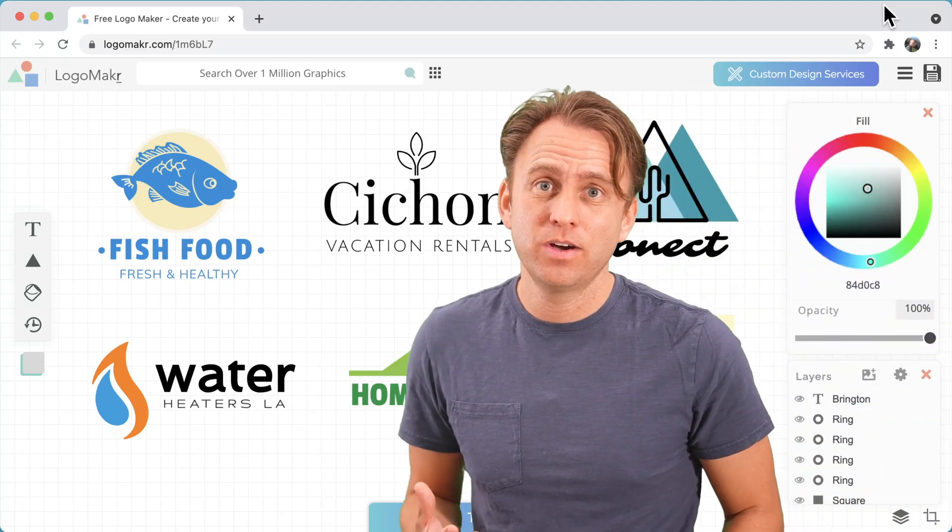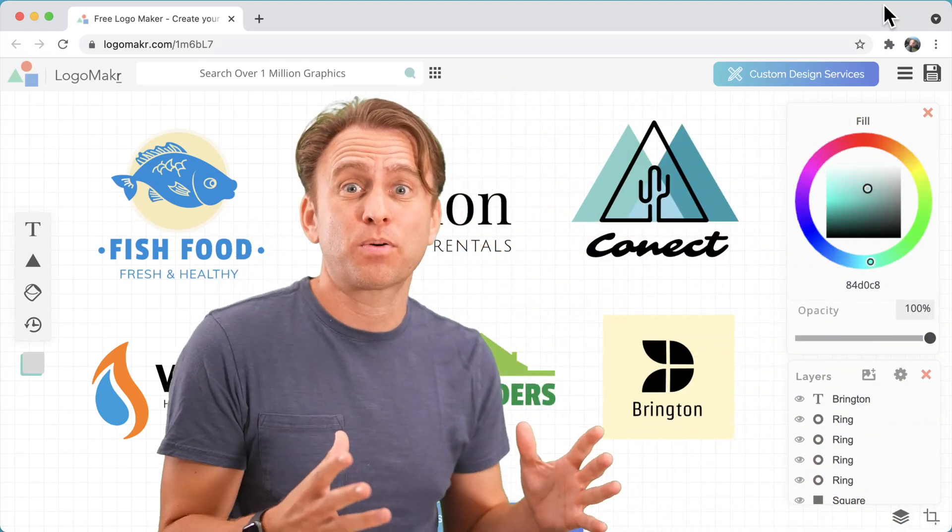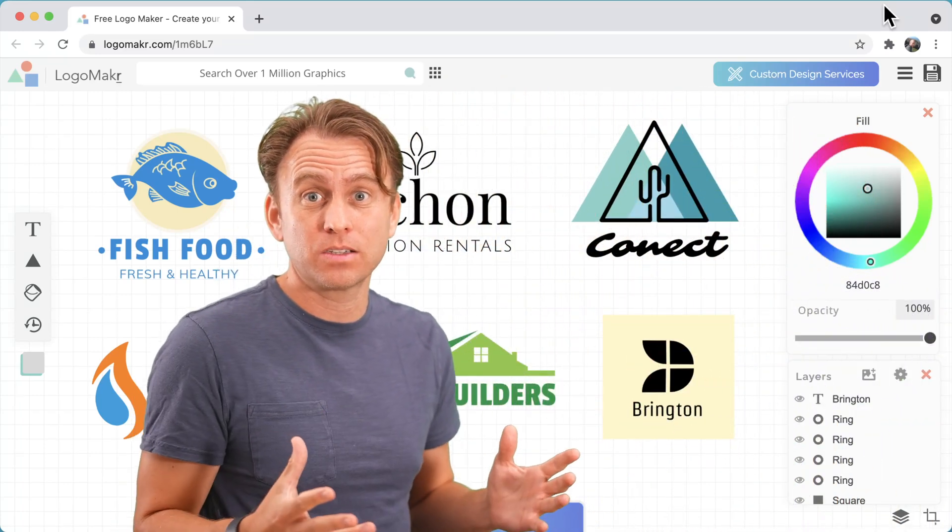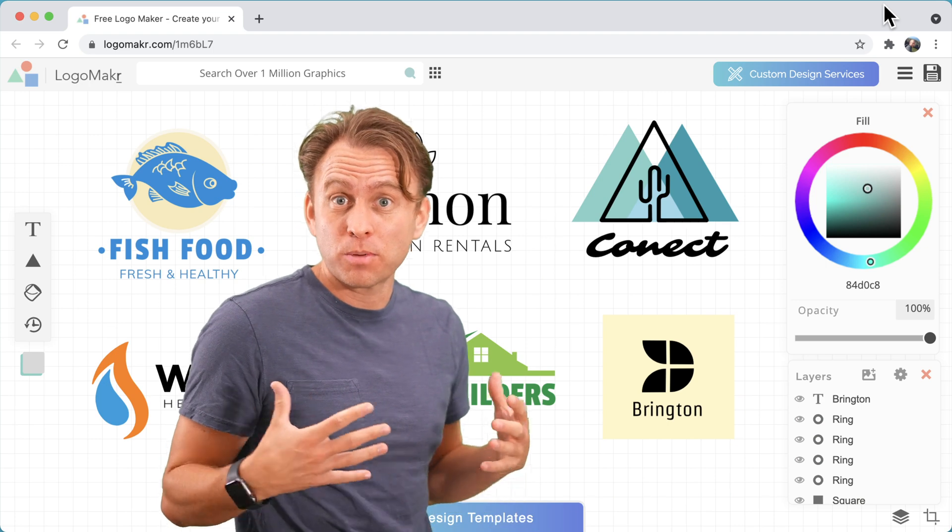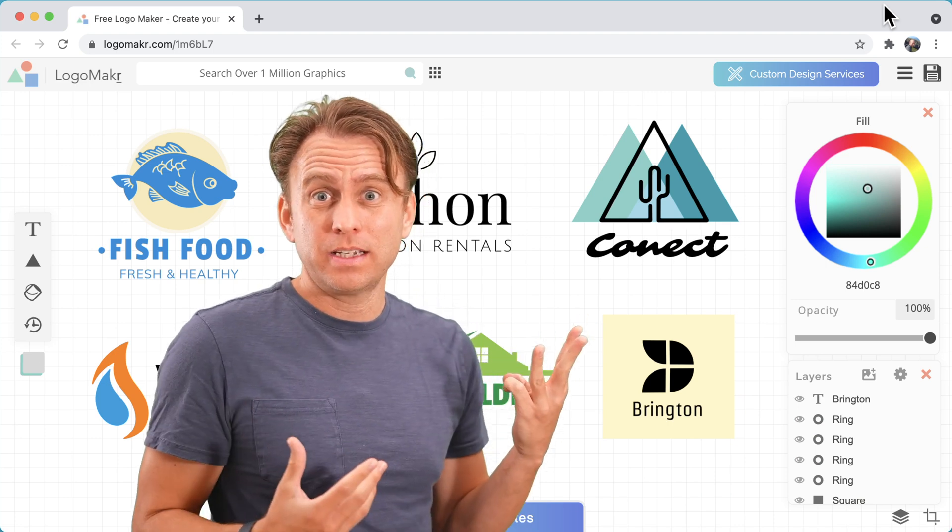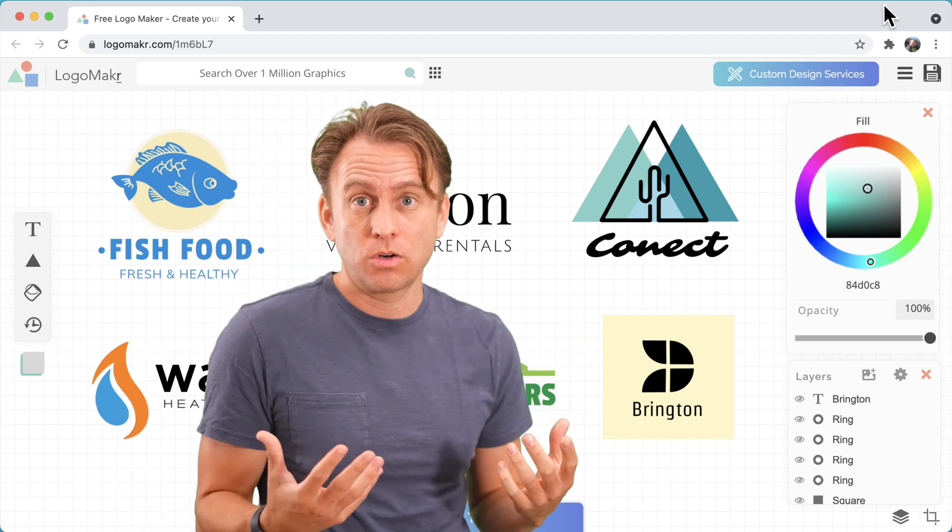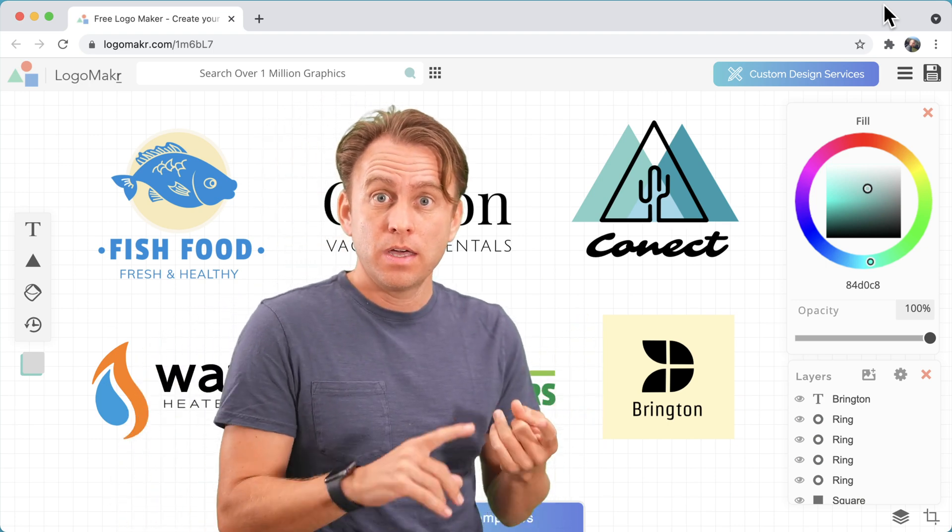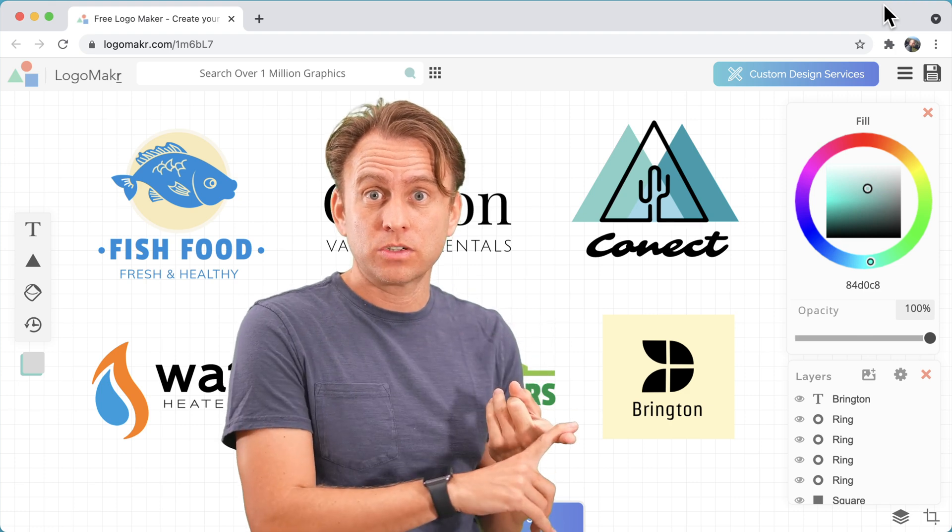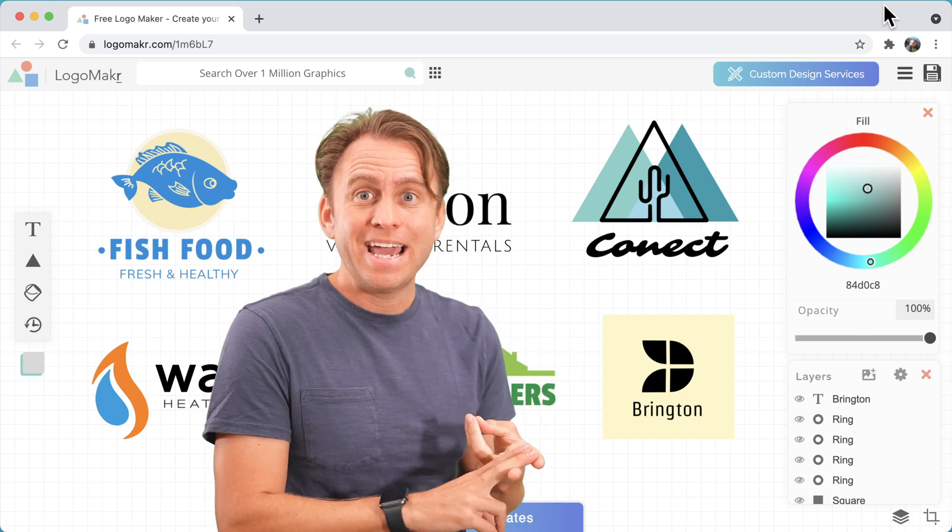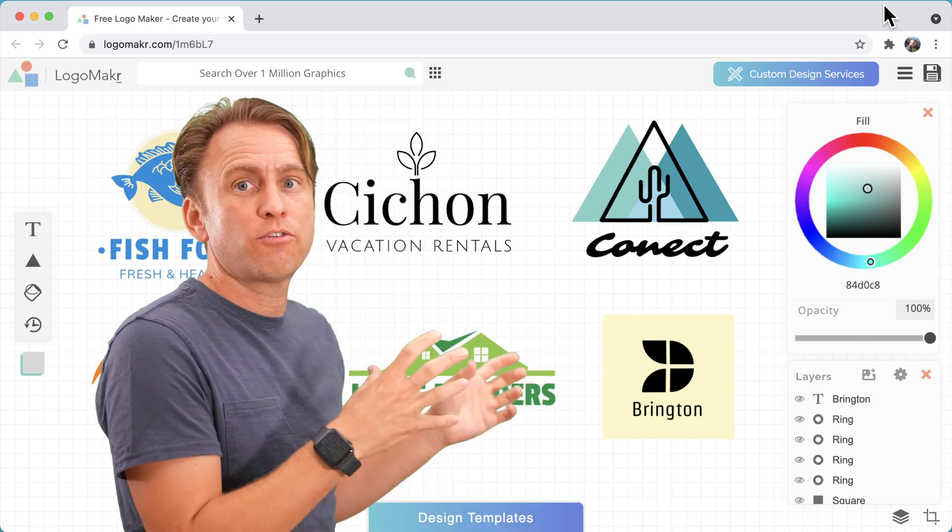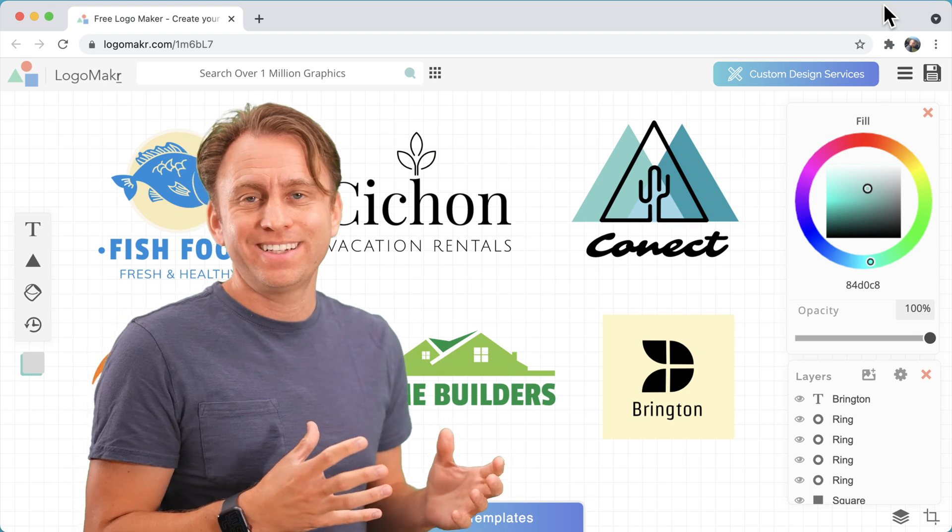Hi I'm Ryan and in this video I'm going to show you how to make a really professional business logo from scratch. There are three things you need to know about what a business logo consists of: they look professional, they look like your industry, and they're easy to read from far away.